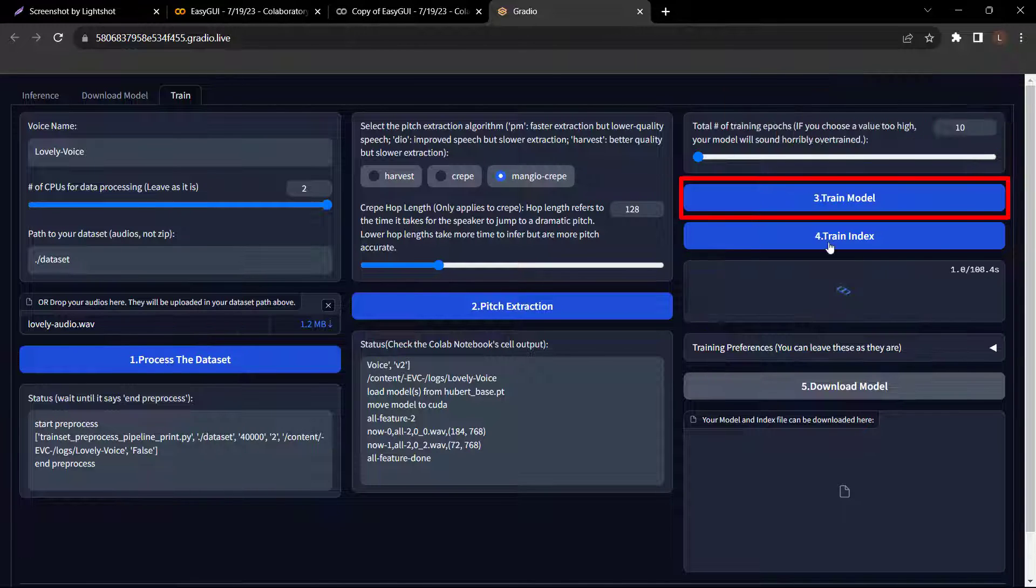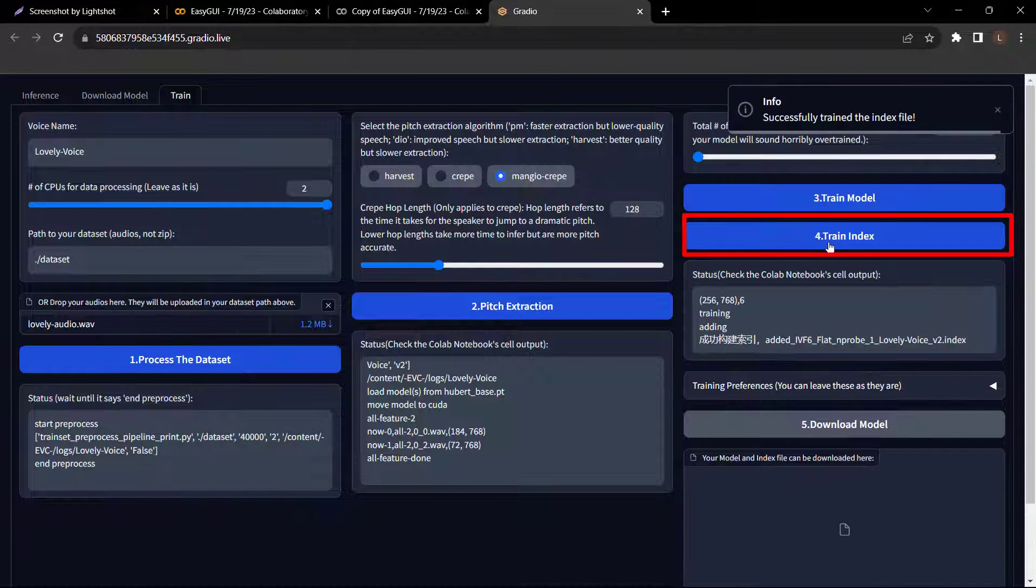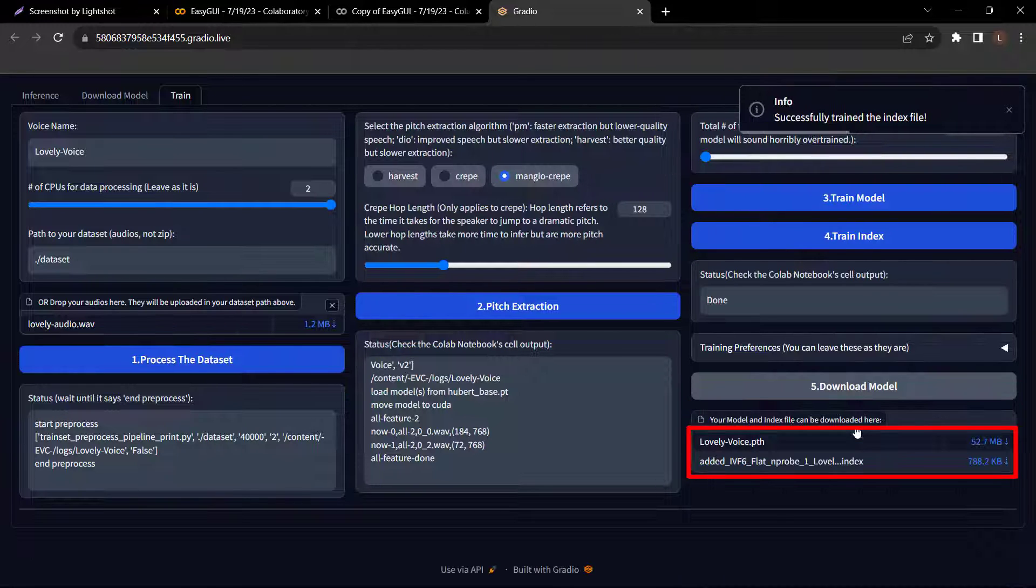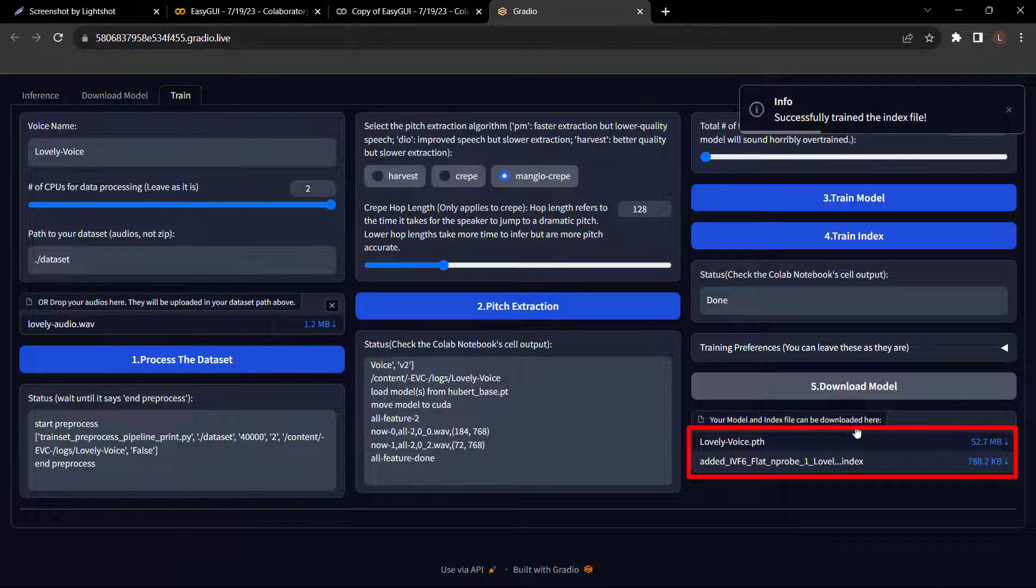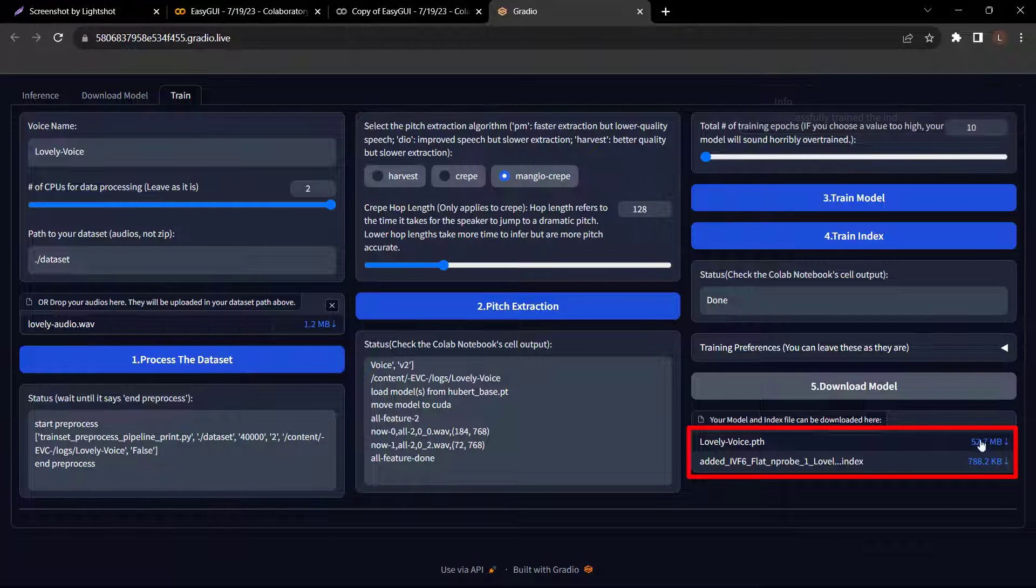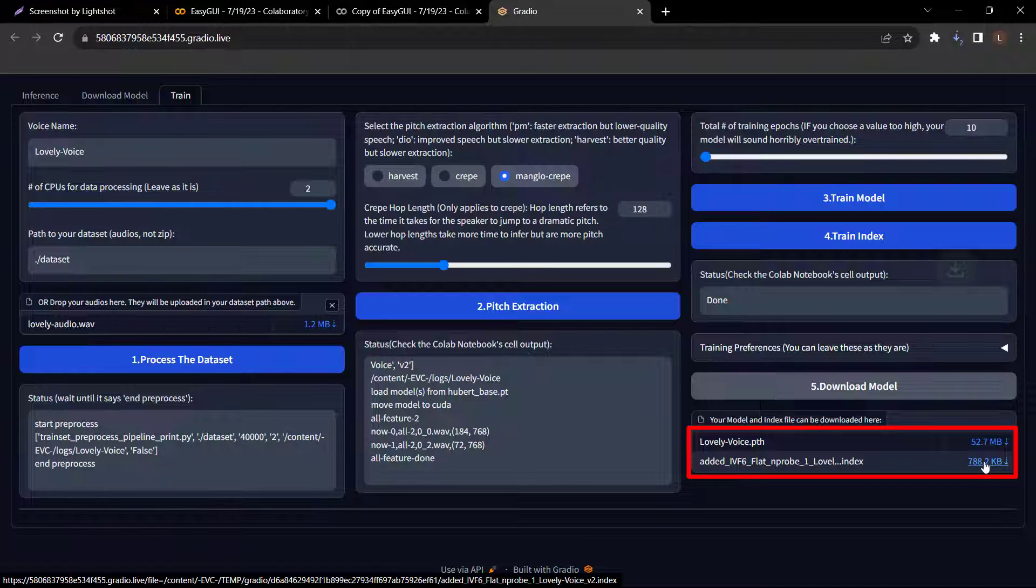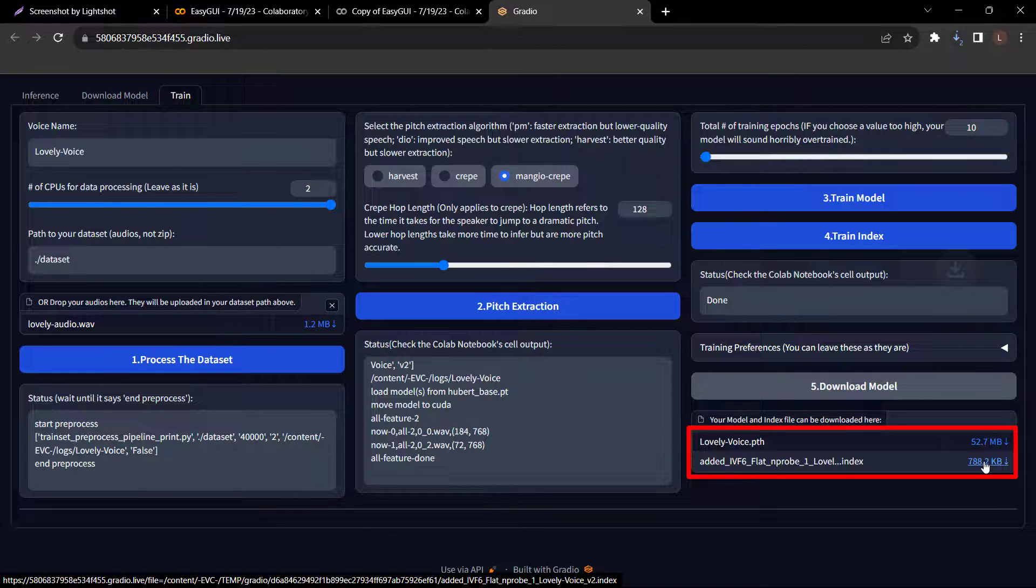Click train index. Once done, click download model. After it has downloaded, you will see these two files here. Just click and download these two files. So now we have trained our voice model.